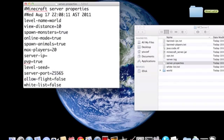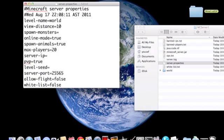Level name, world, I don't want to put it like that. View distance, whatever. Spawn monsters, I hate them, so false, because I hate them.